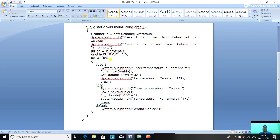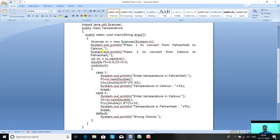If you press 1, case 1 is executed. It prints 'enter temperature in Fahrenheit', reads ft with in.nextDouble(), then calculates ct = (double) 5 / 9 * (ft - 32) as per the formula, and prints 'temperature in Celsius = ct'. A break statement throws control out of the switch case.